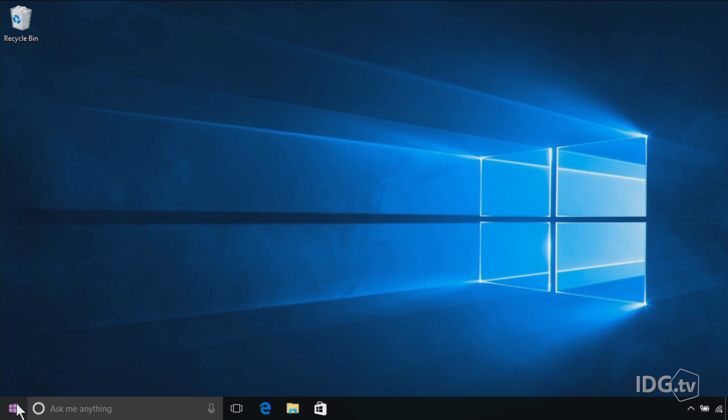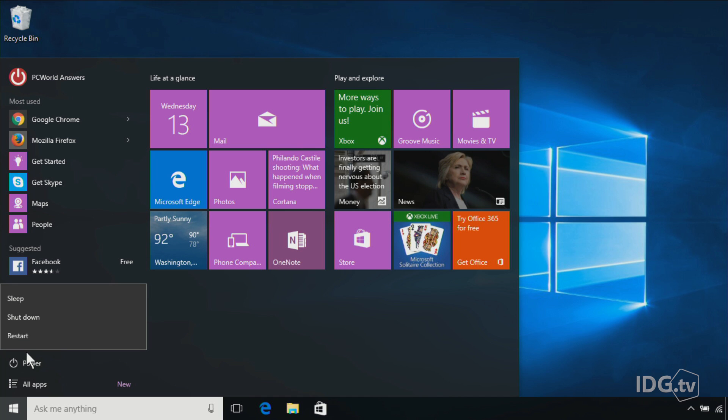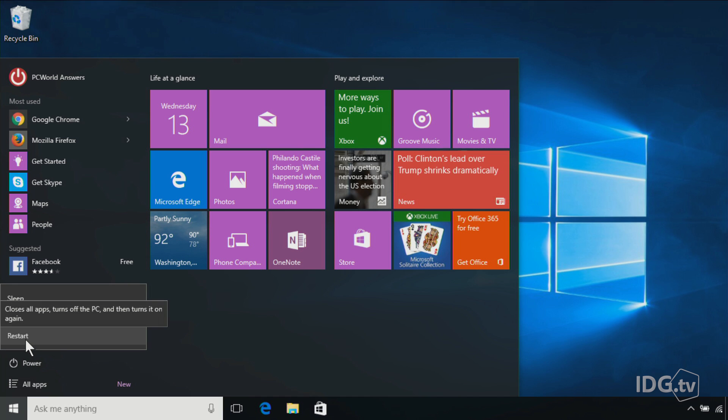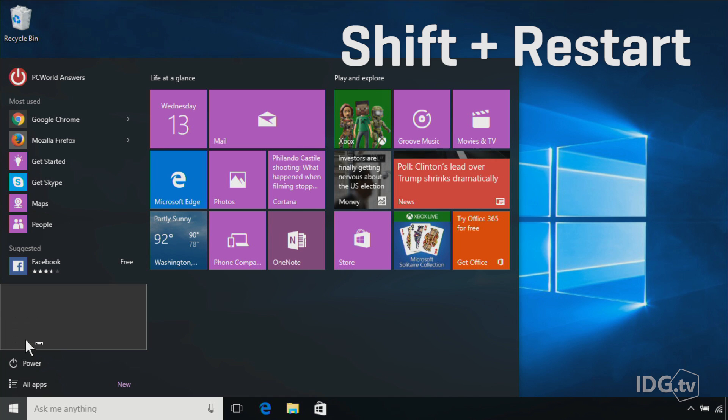Now the other way you can get into Windows Safe Mode is a little trickier. You press the Start menu, go to the Power Options, and here's Restart. What you want to do is press and hold down the Shift button, then click Restart.